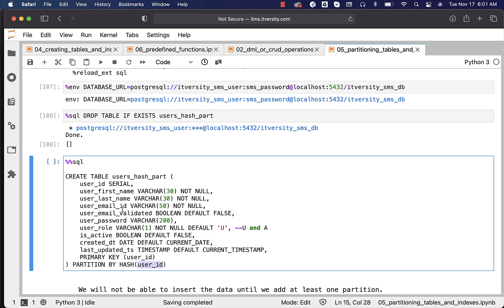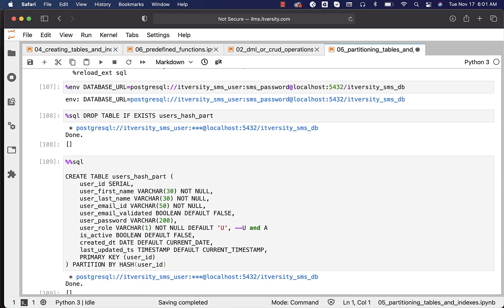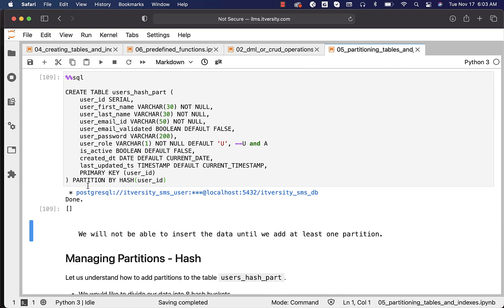However, if you want to use other columns such as email_id as the hash partitioning key, then you have to include email_id also as part of the primary key. Only then will you be able to apply partitioning strategy on email_id. So as we have the CREATE TABLE command ready to partition the table using user_id with the hash algorithm, we can run this command and it will create the table for us.